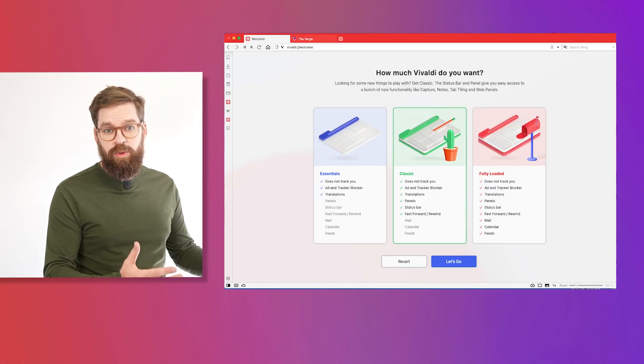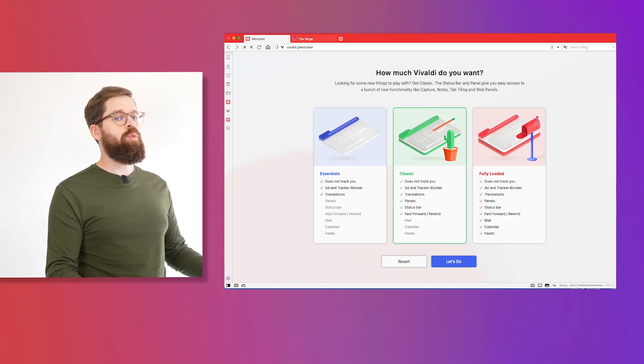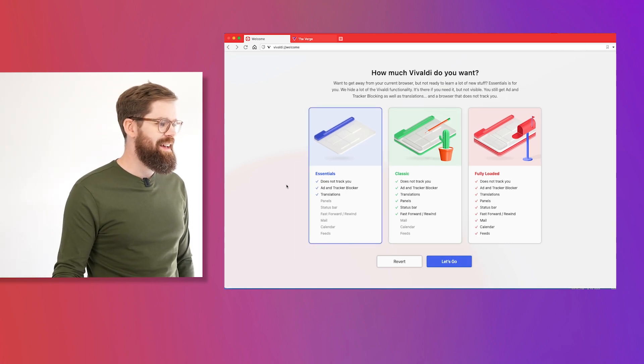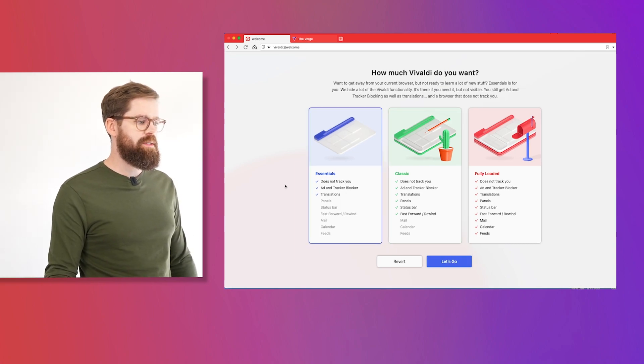So today we're going to go through those three and tell you a little bit about what the differences are between them and how to get started. Here's the screen that you'll see when you first fire up Vivaldi — 'how much Vivaldi do you want' is the question we ask. And there are three different options here.